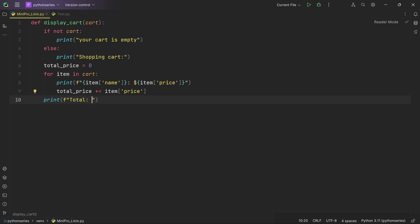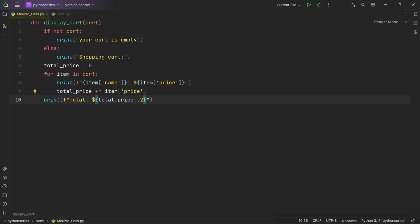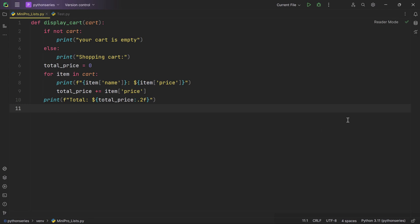We use an f-string to print out the total price of all items in the shopping cart, including a dollar sign to indicate currency. The variable total_price holds the sum of all item prices. The format specification ':.2f' means display the value with exactly two digits after the decimal point, where '.2' sets two decimal places and 'f' indicates a floating-point number.